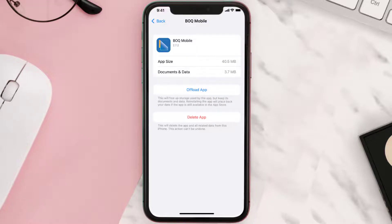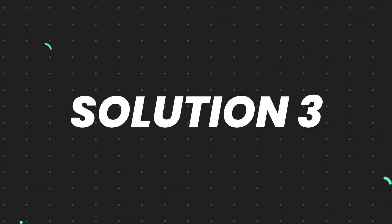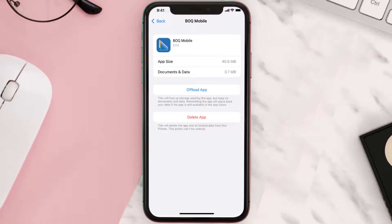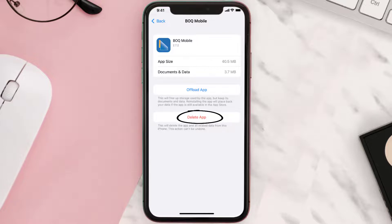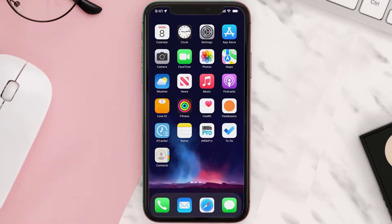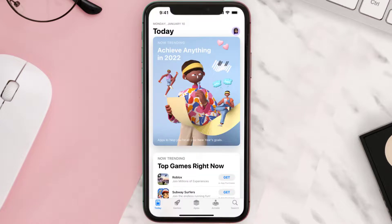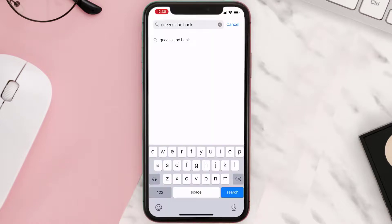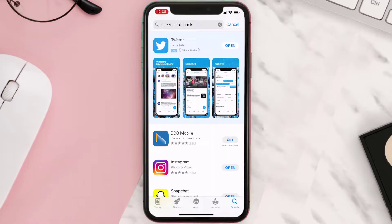This should fix the issue, but if it doesn't, you need to completely reinstall the app. Follow the on-screen instructions to navigate to the app page and tap on Delete App to uninstall it from your device. Once uninstalled, open the App Store, search for the app, and tap the Get button to install it back on your device.